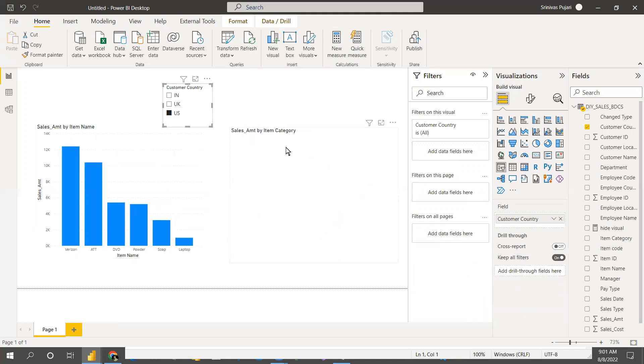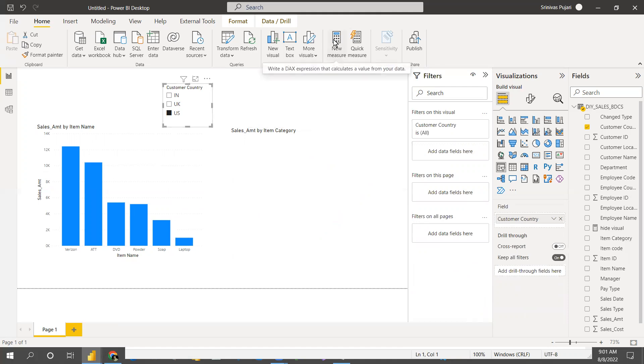India is there and US is there, so whenever those are selected it's hiding. But the title is not hiding — the visual is hiding but the title is still showing.